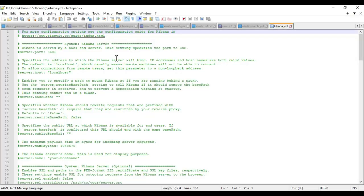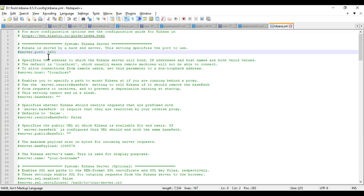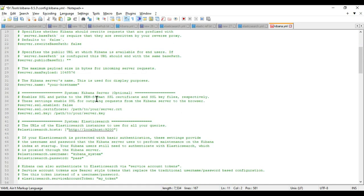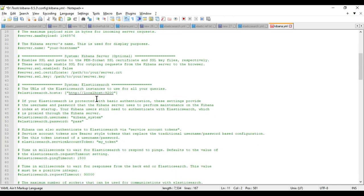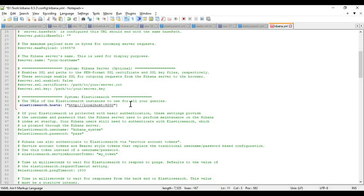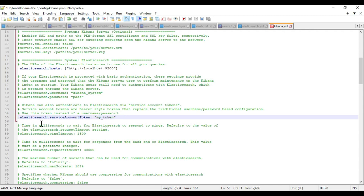In kibana.yml, there are three things we need to do. First, enable the server port — by default it is 5601. Second, enable the server host. Third, enable 'elasticsearch.hosts'. Then we need a service account token. Kibana can be authenticated to Elasticsearch via service account tokens. We'll use this token to authenticate Kibana. You can also generate an enrollment token to connect Kibana. To generate the service token, run the command 'elasticsearch-service-tokens create elastic/kibana my-token-01' from the Elasticsearch bin directory.